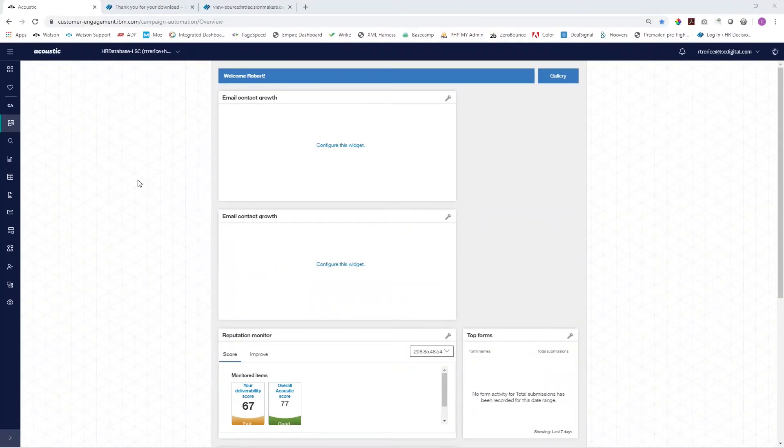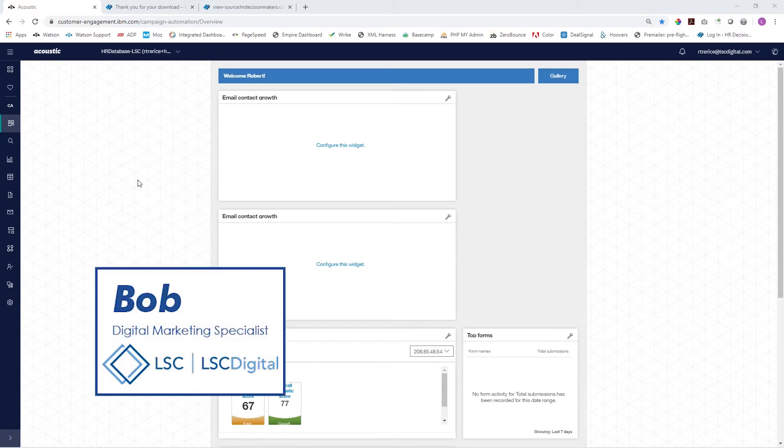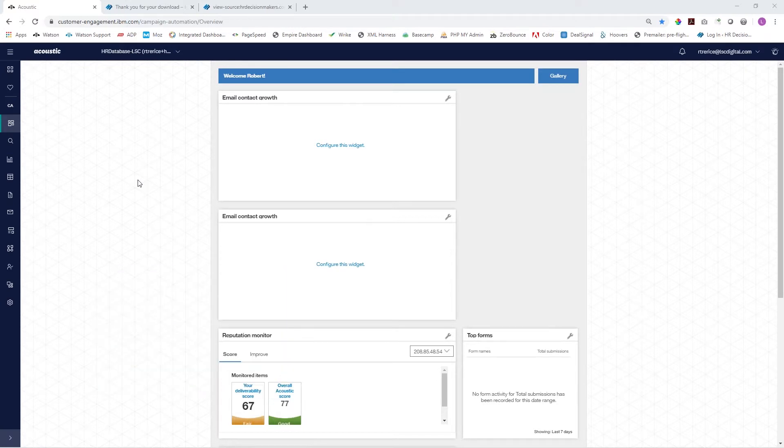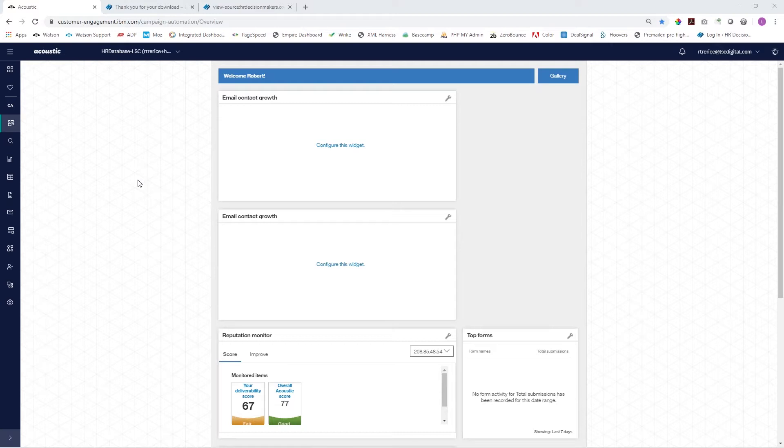Hello everybody and welcome back. This is Bob with LSC Digital and today we're going to go over another feature of Acoustic and that is web tracking. This will allow you to track users in your database based on visits or particular events on your website.